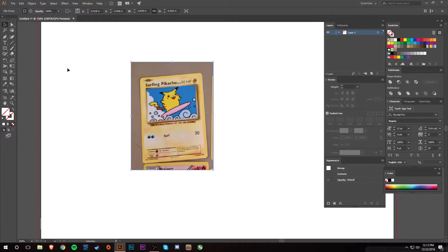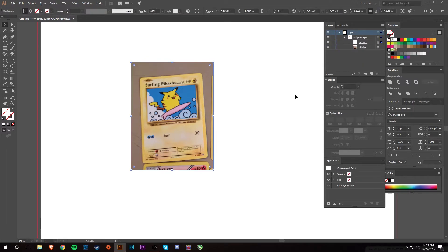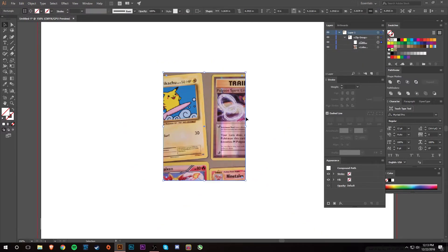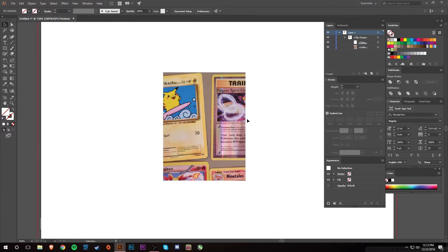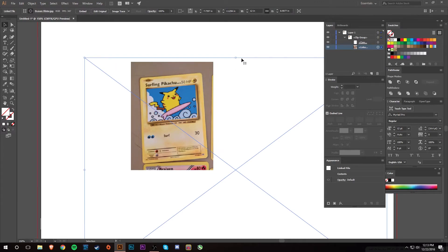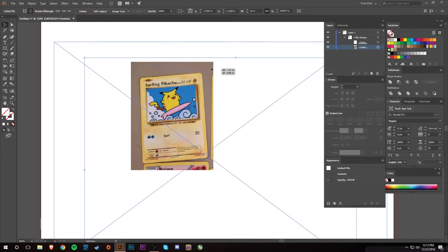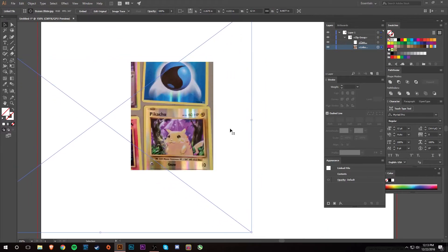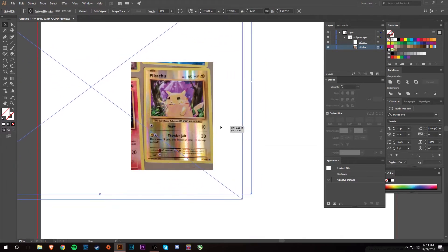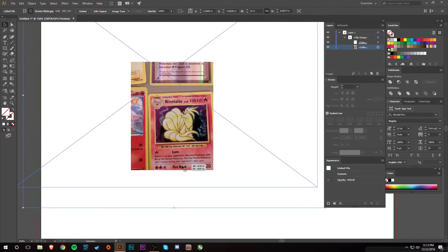Now you might wonder how to change this crop. If you've used a clipping mask before, you can go into the clip group and move the rectangle around. But I like to just click on the image and move it around like this — you can change your crop just like that. It's that easy.